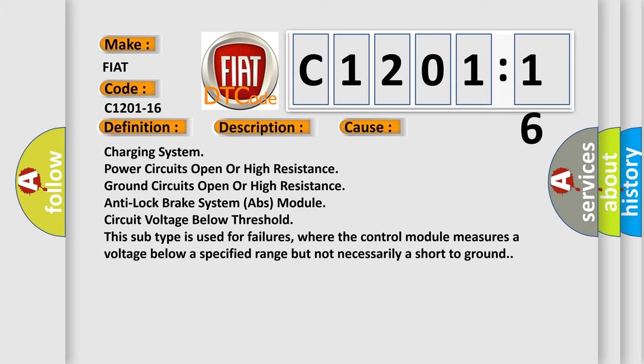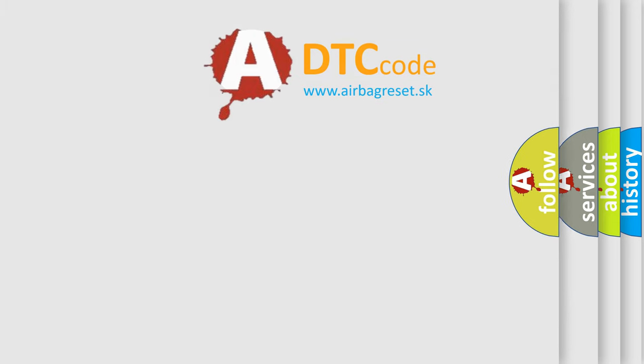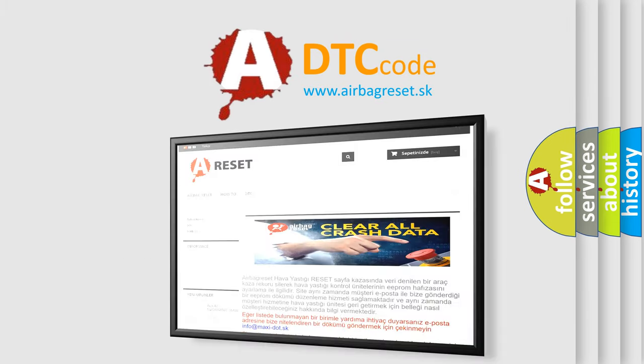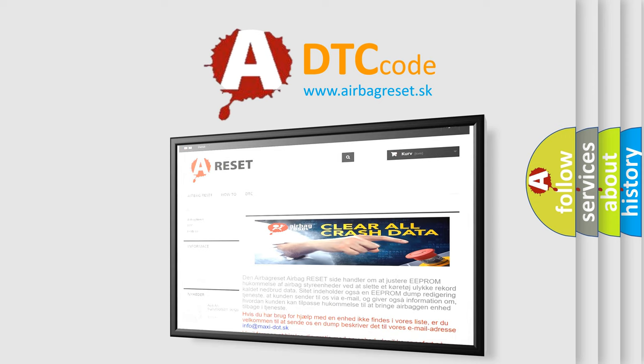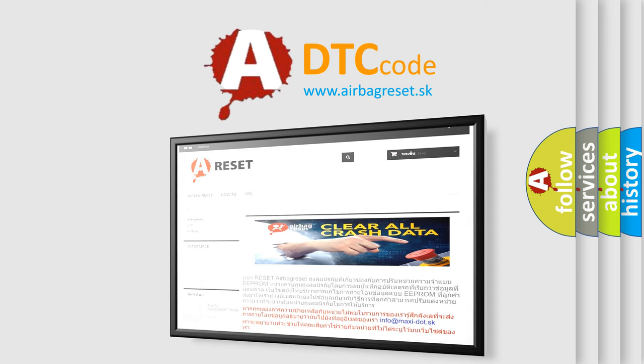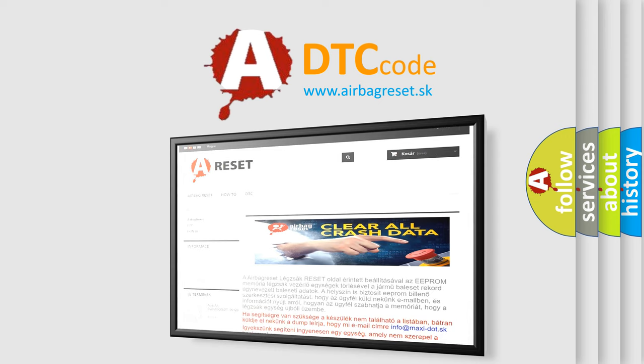The Airbag Reset website aims to provide information in 52 languages. Thank you for your attention and stay tuned for the next video.